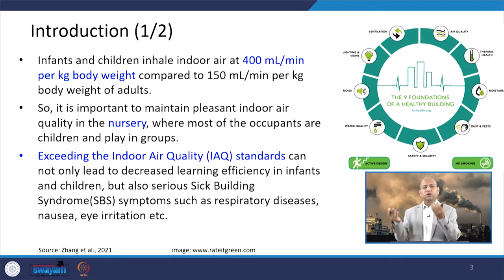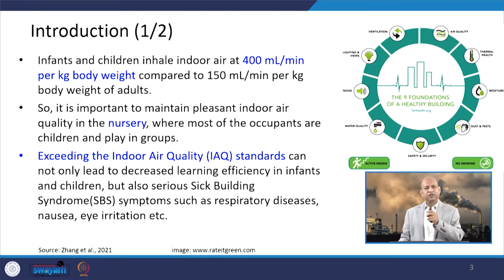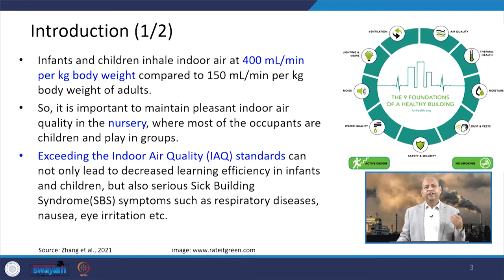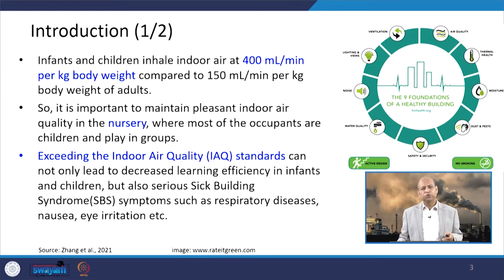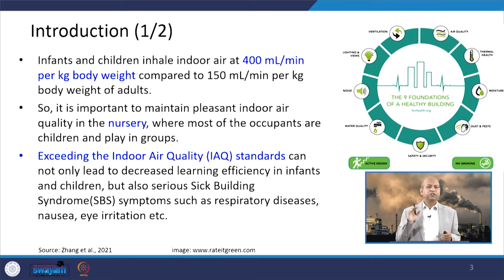If air is polluted, a large quantity of pollutants may be inhaled by children living in that polluted indoor environment. This is very significant because in nurseries or playschools, if children are there for several hours and the indoor environment is not good, they will be inhaling polluted air, which can cause respiratory problems, sick building syndrome, eye irritation, and other health issues. We need to ensure that wherever children are playing or living, the indoor environment has clean air.